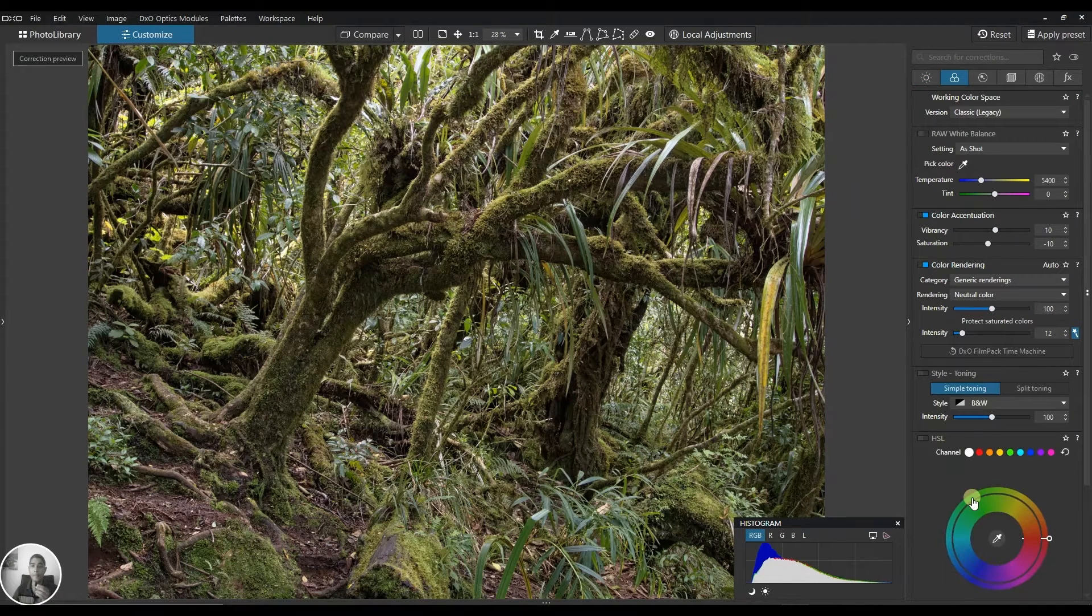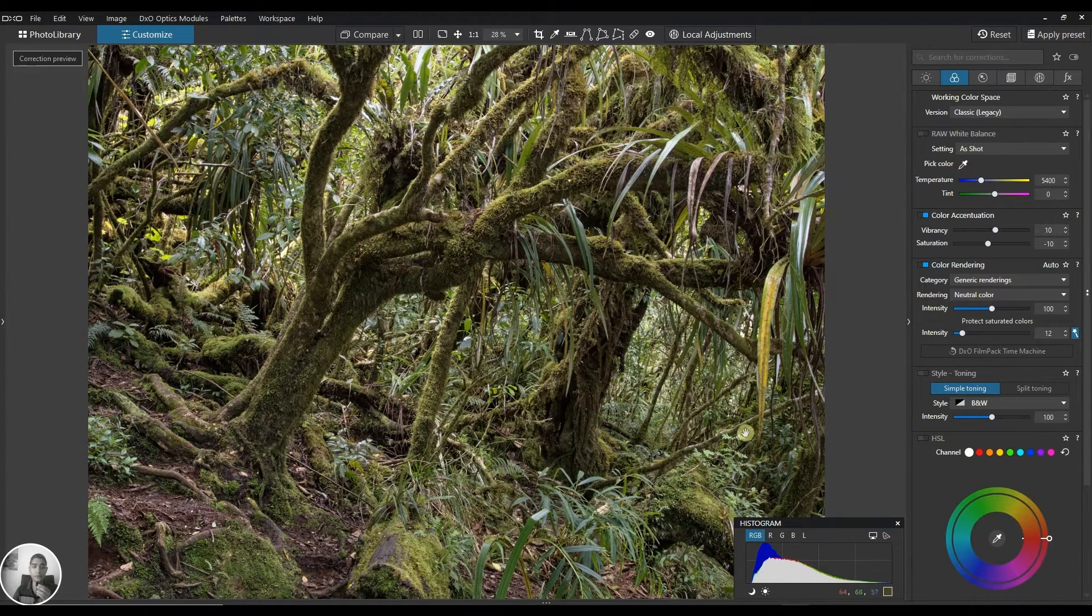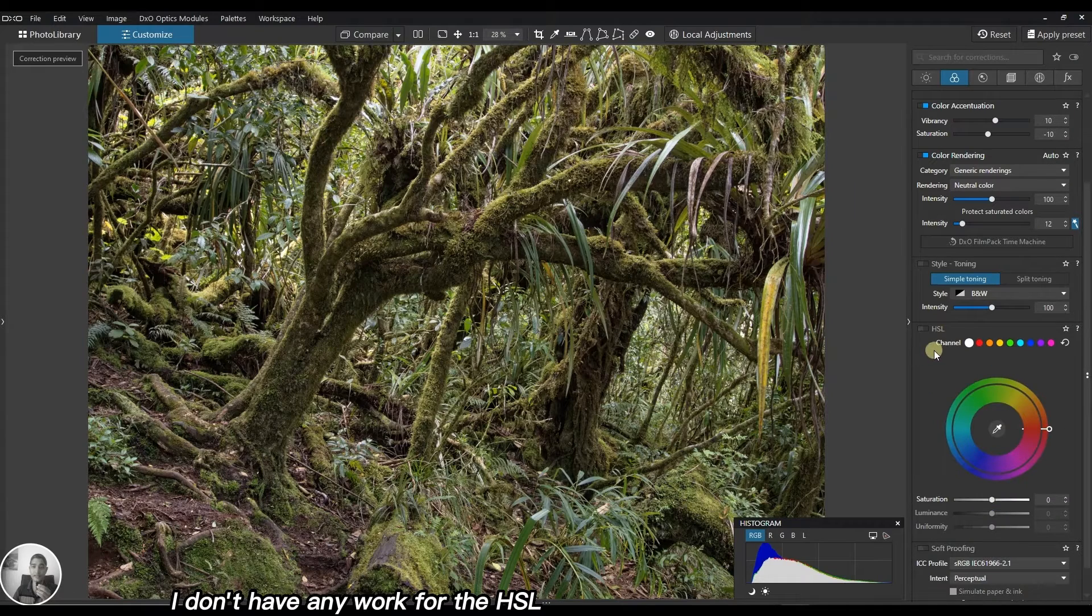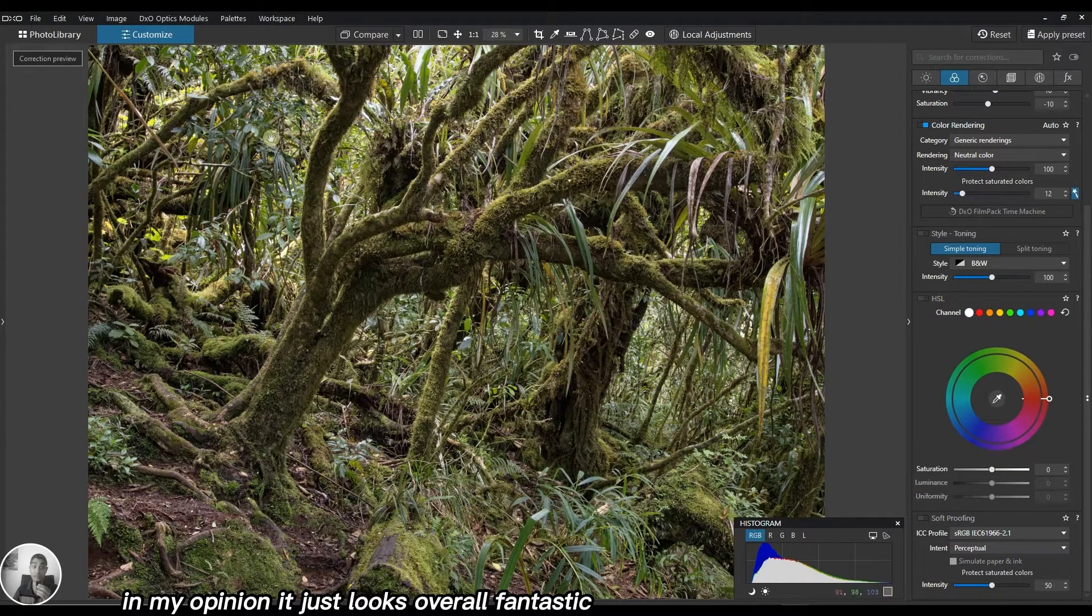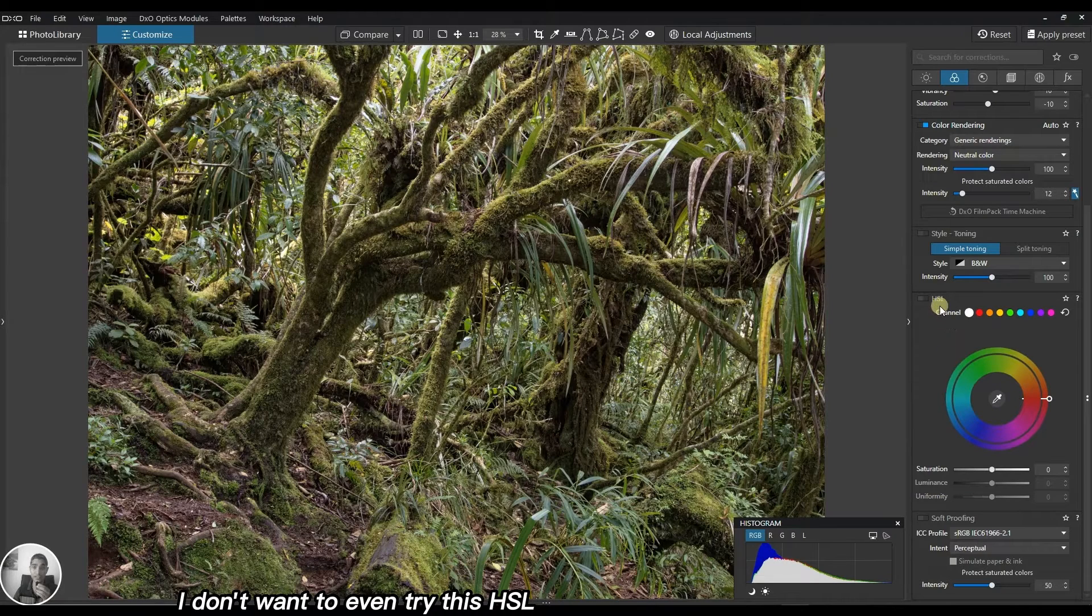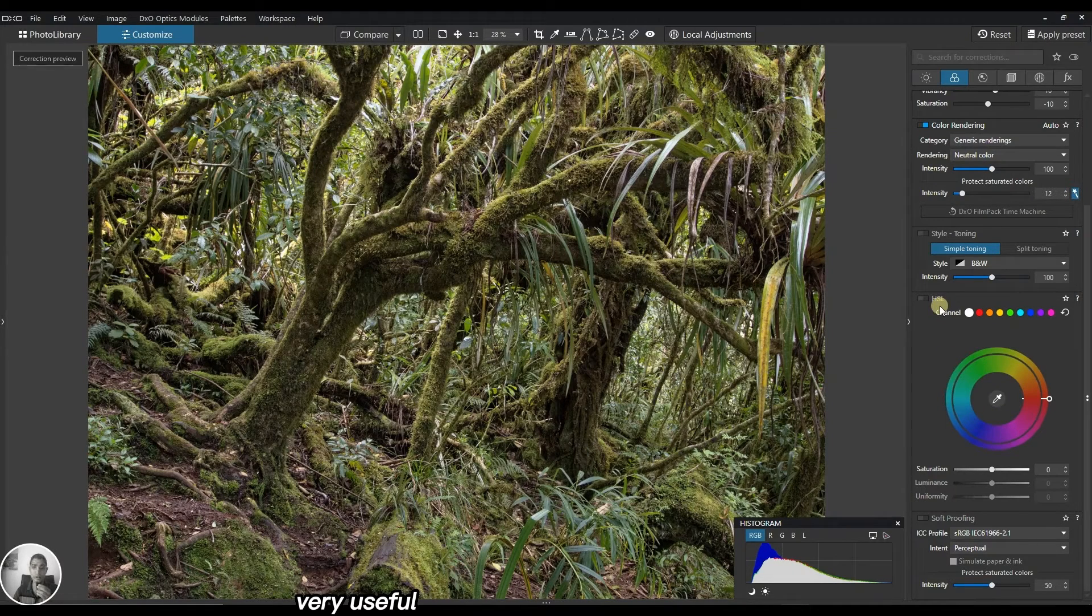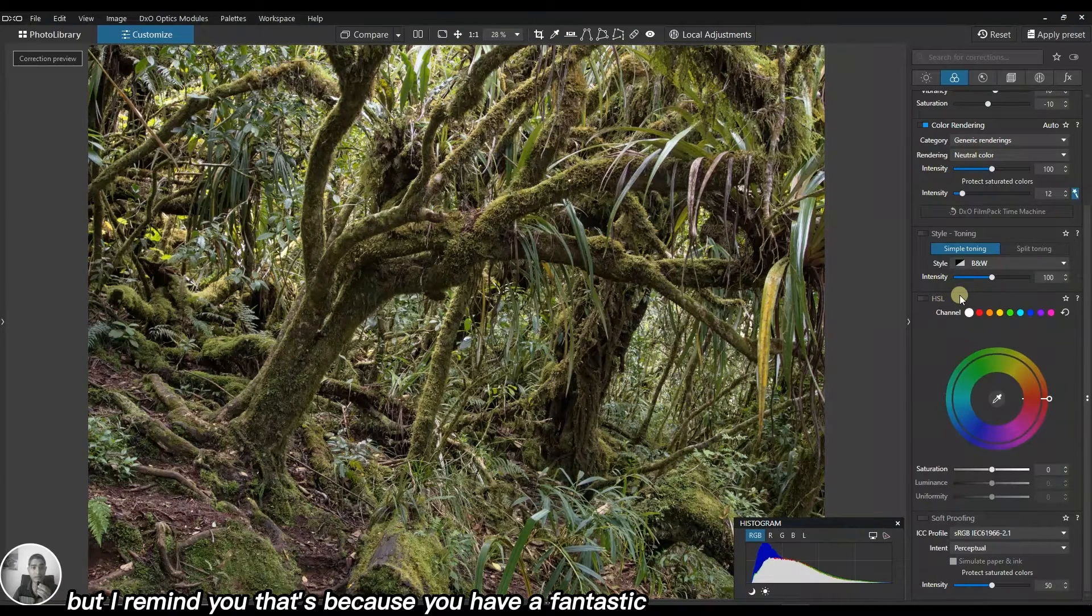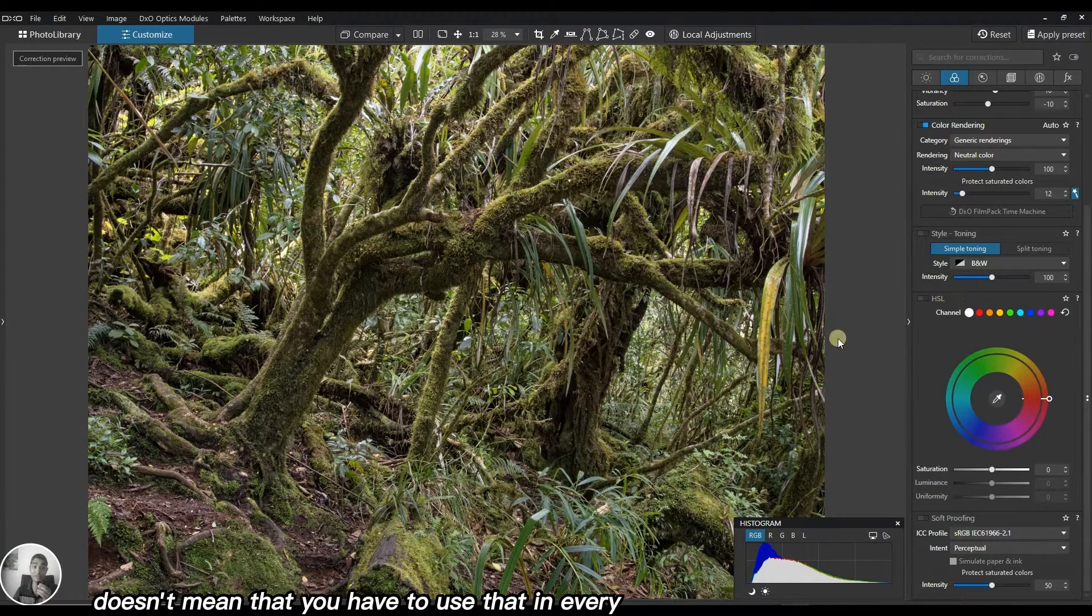Now the color looks good. I don't have any work for the HSL in my opinion, it looks overall fantastic. I'm going to be honest with you, I don't want to even try HSL. It's a fantastic tool, very useful, but just because you have a fantastic tool in your arsenal doesn't mean you have to use it in every single image.